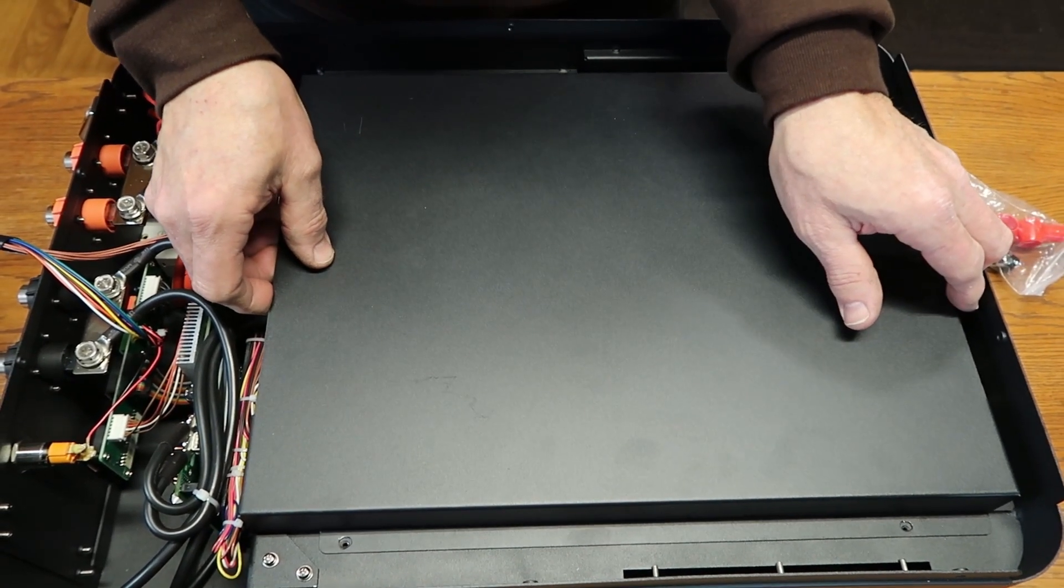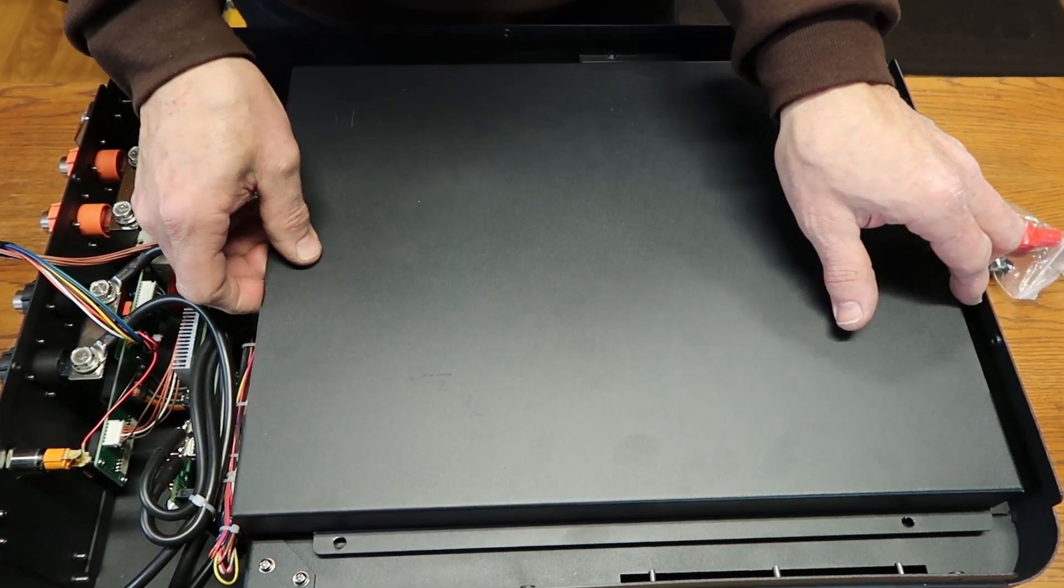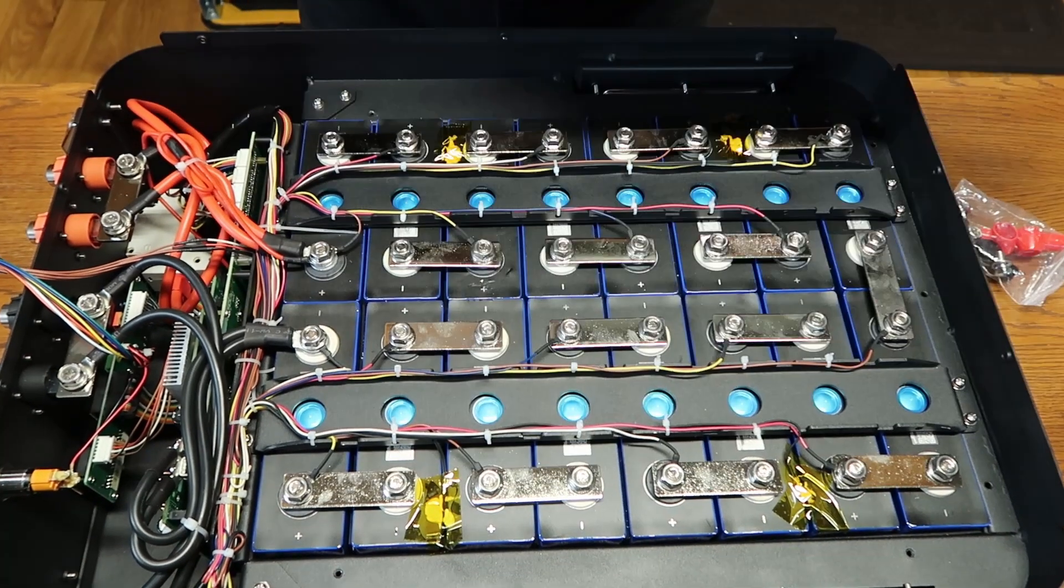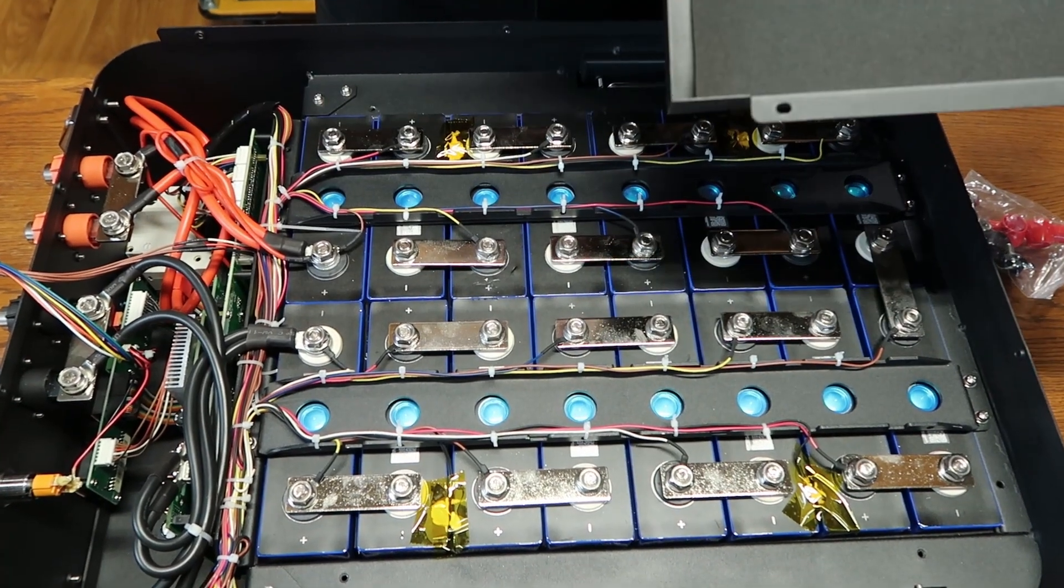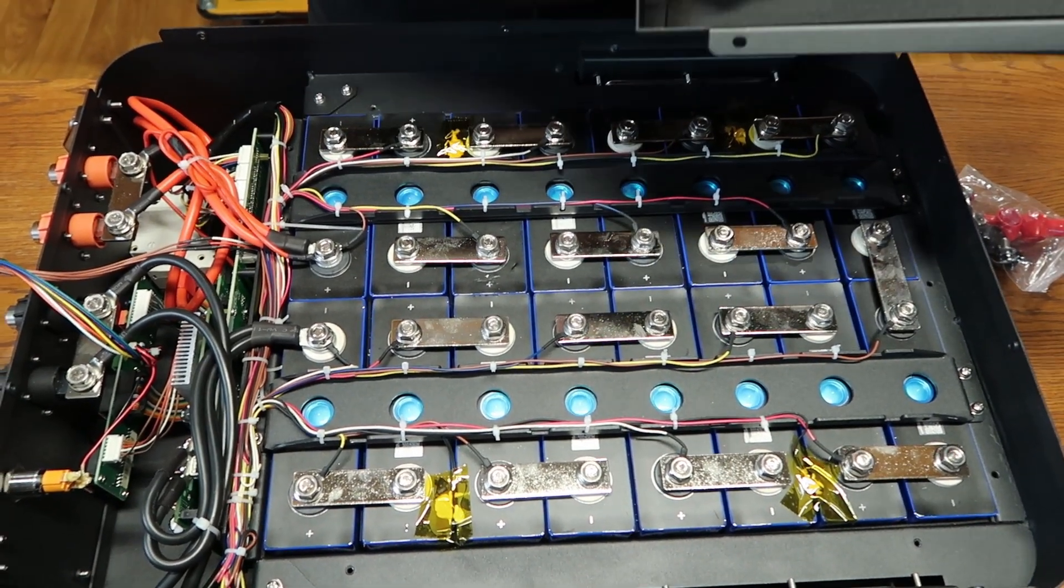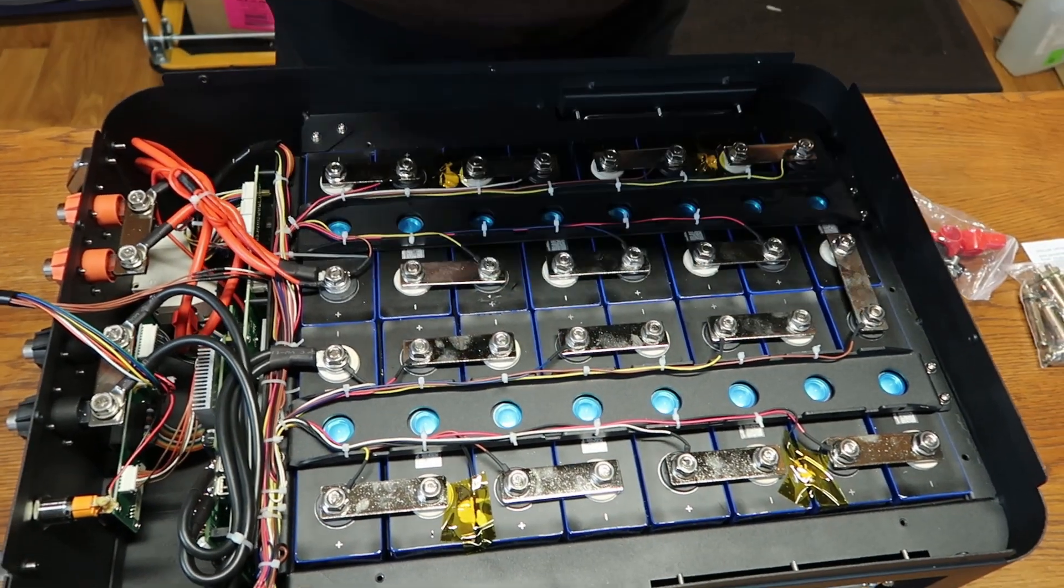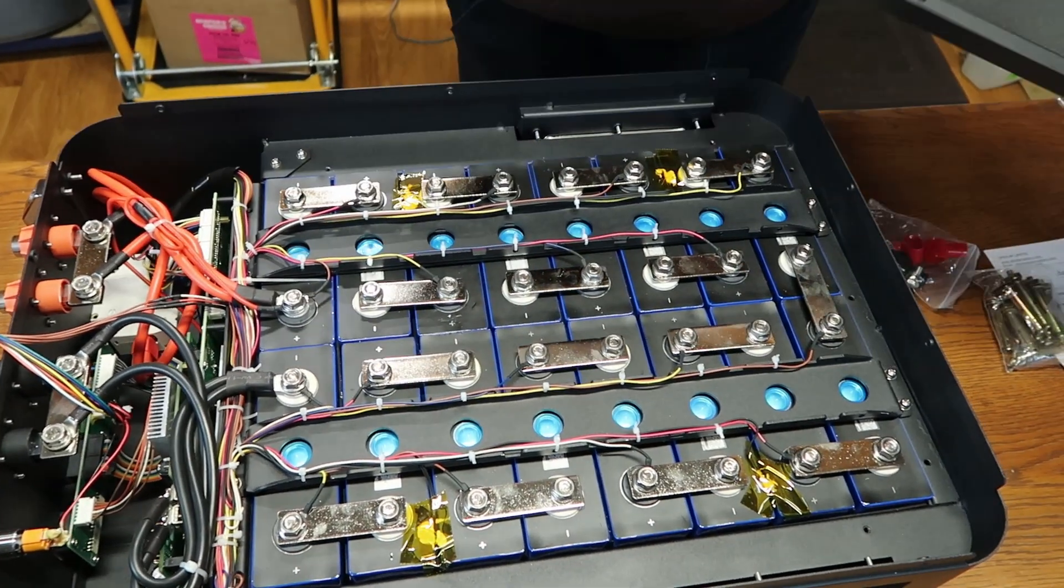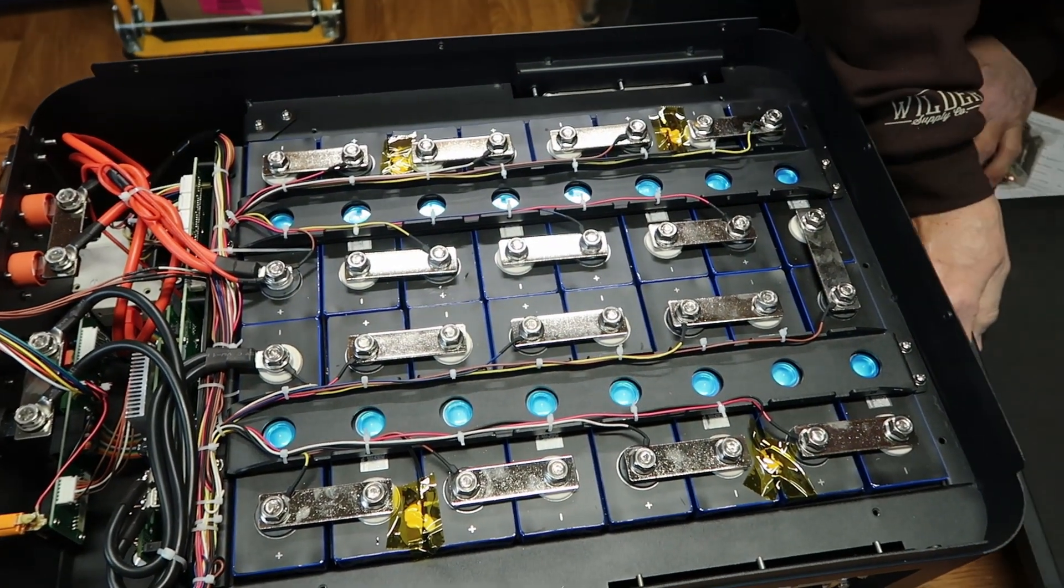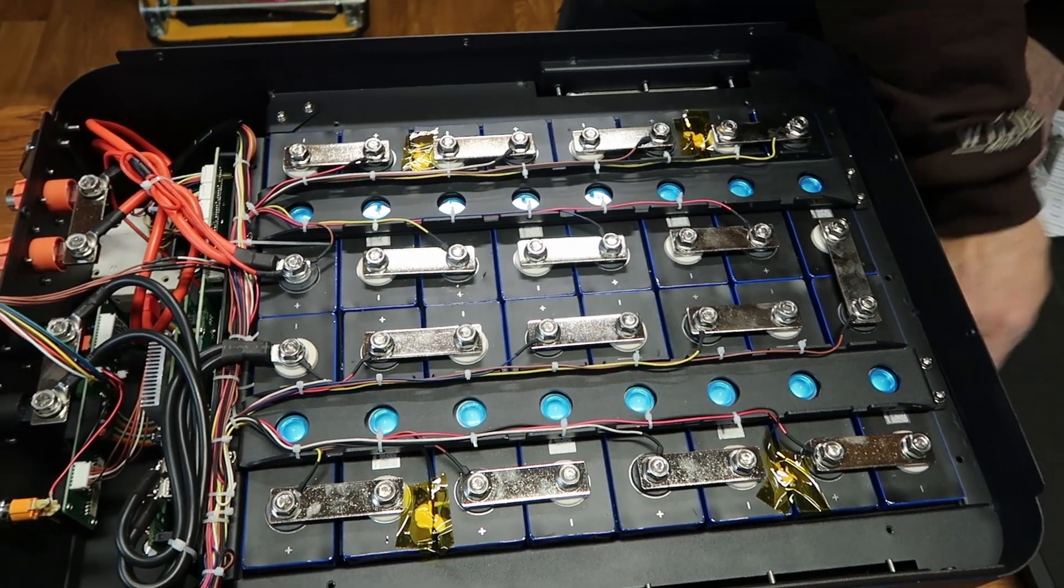We're just going to lift this straight up. This is to protect, we're assuming to protect the top of the batteries. It's got a foam liner, but it does not touch anything, but we're happy with foam liner. Here's your batteries.